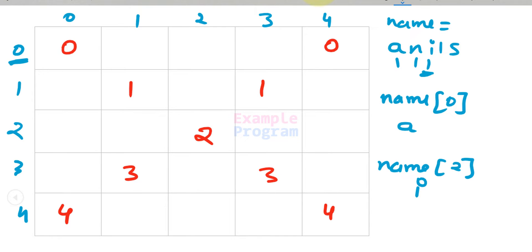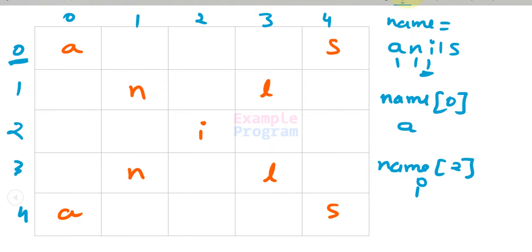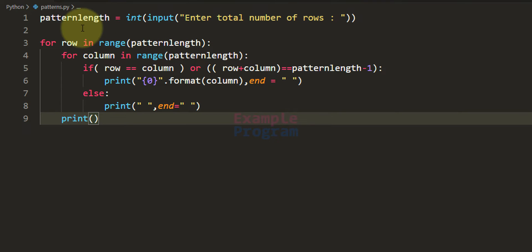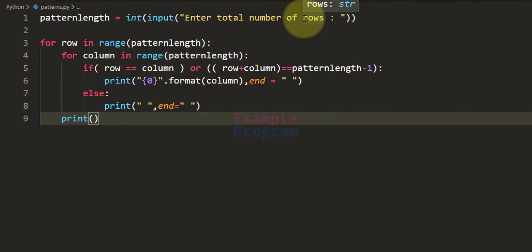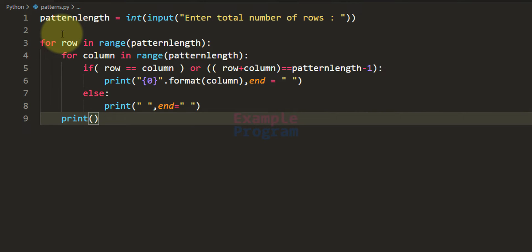By using this indexing operator with the same code from the previous program, we will modify it to display the string value in the X shape. After making the modification, the string value will be displayed like this. Previously we were asking the user to enter the total number of rows, and I mentioned that for the pattern to look complete we should have an odd number of rows.